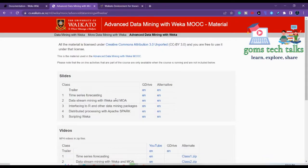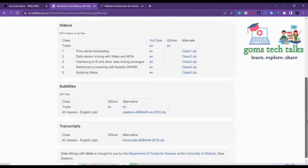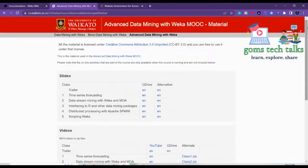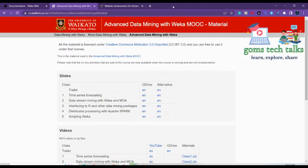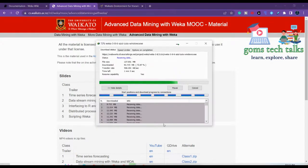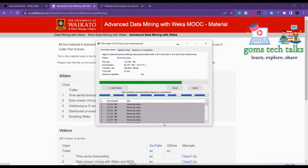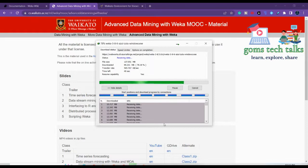Here you can see that time series forecasting is there, data stream mining with Waika and everything is given. So complete documentation is provided to you here. Anyhow we will also see how to use Waika in a very better manner and also we will see various options like how Waika is used exactly in the data mining purpose and how you can use it efficiently for your research as well. So you will see all the possibilities over here. So let us wait for Waika to download since it is taking some more time to download.